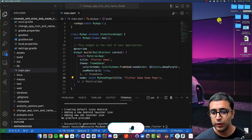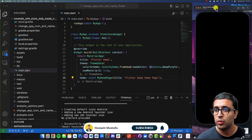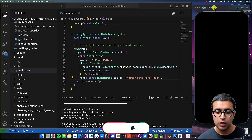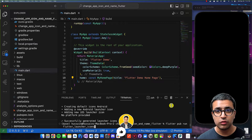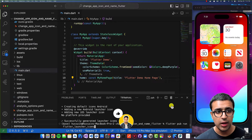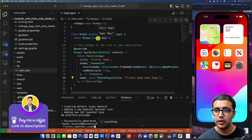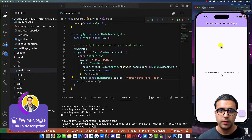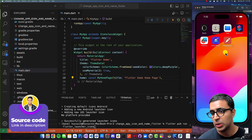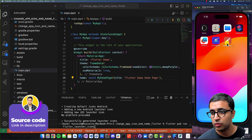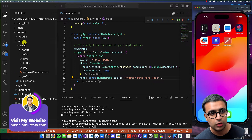Now I'll close the Android simulator and spin up an iOS simulator. The command we ran — flutter pub run flutter_launcher_icons — should have already replaced the icons for iOS as well. Running the app on the iOS simulator and minimizing it confirms that the Flutter app icon has now changed successfully.